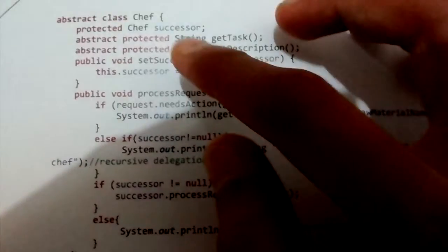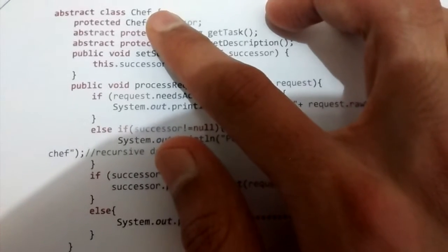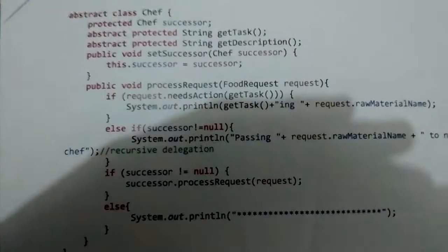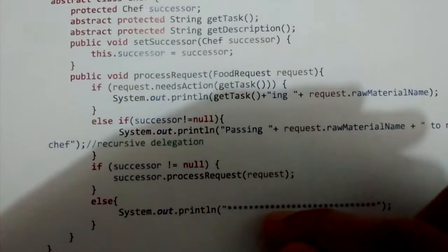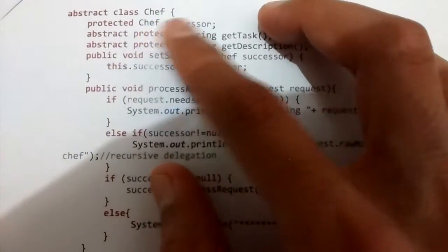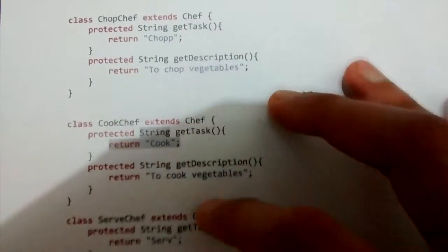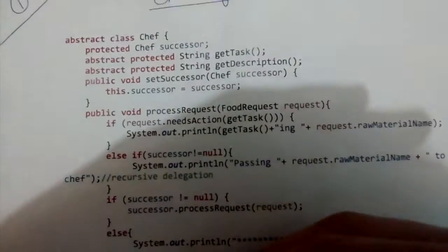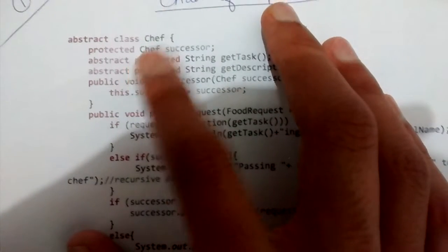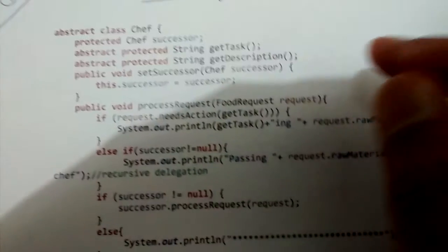Now let's look at the code. This is the abstract class Chef. The chef represents what we called a processing element in the diagram. The chef processes a request, and our request is a food request — the customer ordered some food and the chef prepares it. Each chef can have a successor chef. We'll be talking about ChopChef, CookChef, and ServeChef. All three inherit from the abstract Chef class.